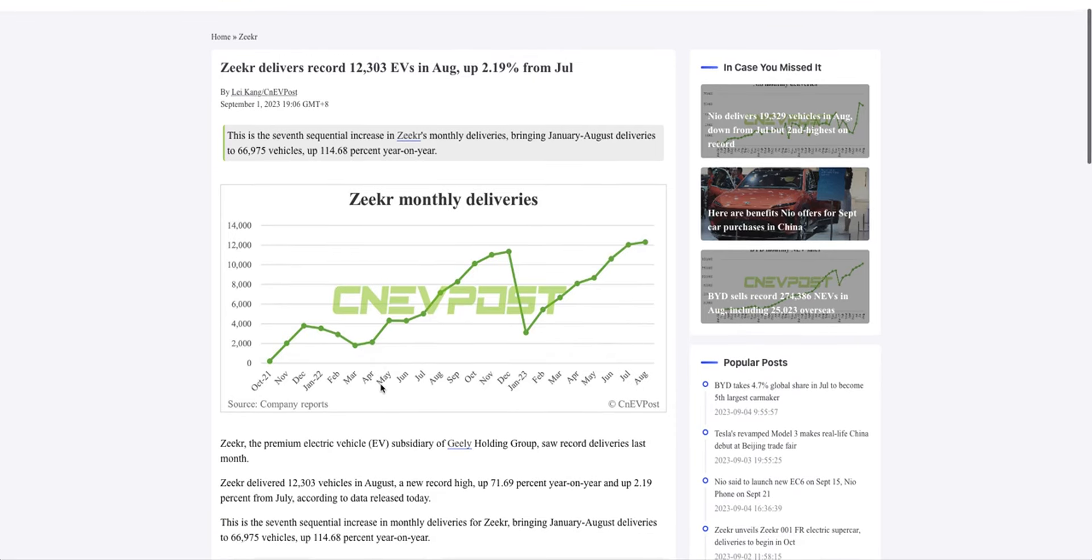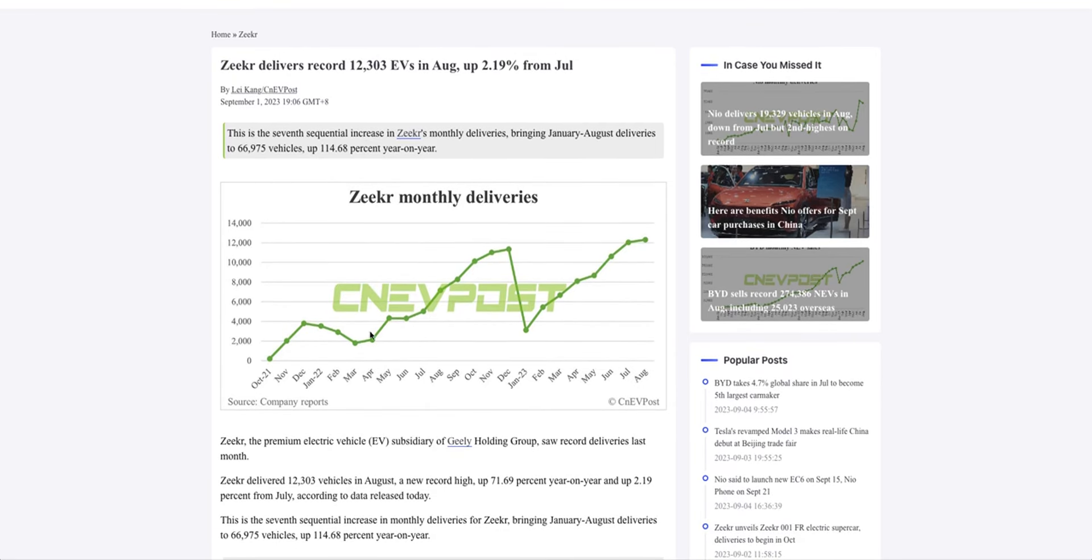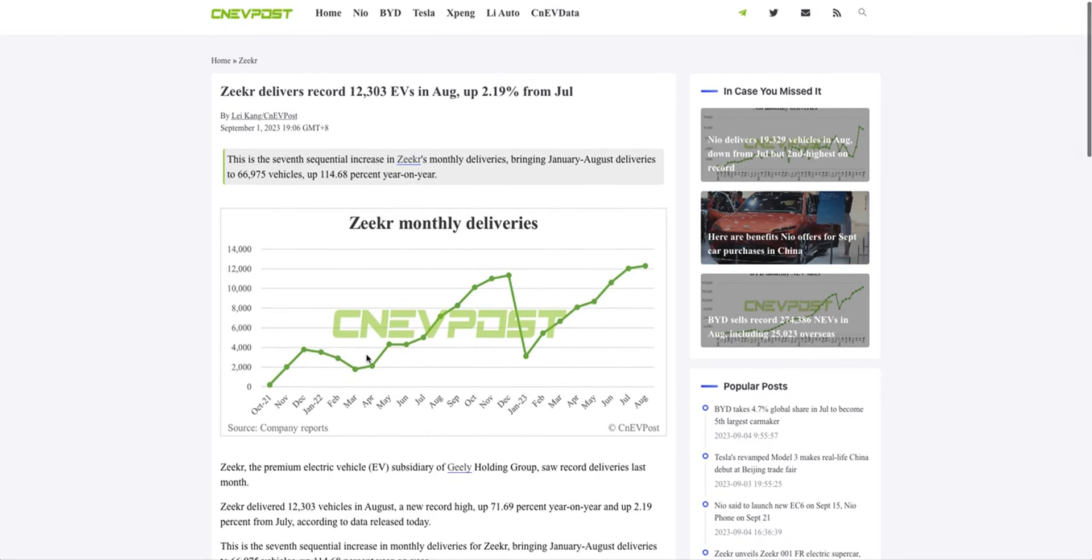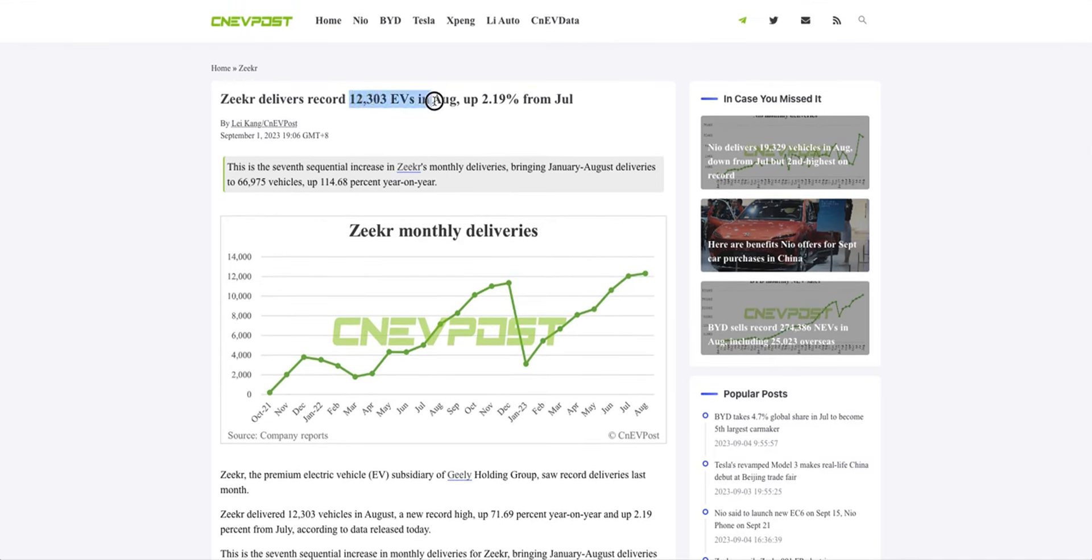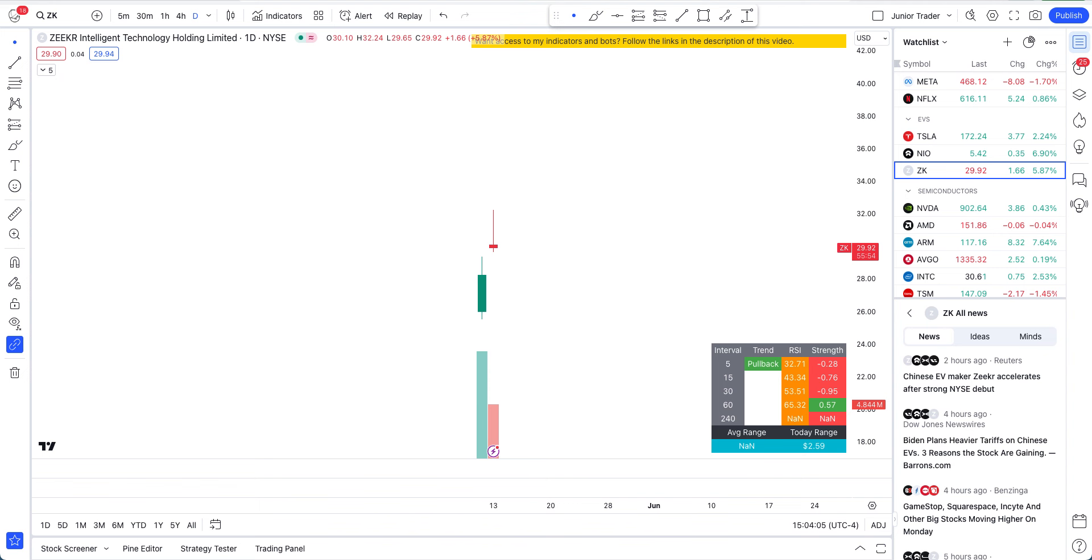Something I want to bring to your attention is the Zeeker monthly deliveries. They were going quite nicely until December-January, had a dip, then started to crawl back up their way again. They have taken out the previous all-time high and are sitting at around 12,303 EVs in August, which is still awesome. It's up from July already 2.19 percent.